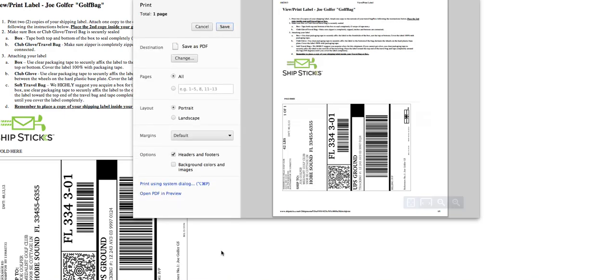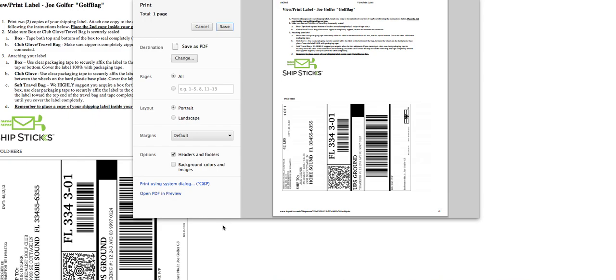So you click print label. This is going to bring up your prepaid UPS shipping label. From here, you'll hit print. You'll attach the label securely to your golf travel bag, hard case, or box, and have the clubs ready for pickup on the selected day.